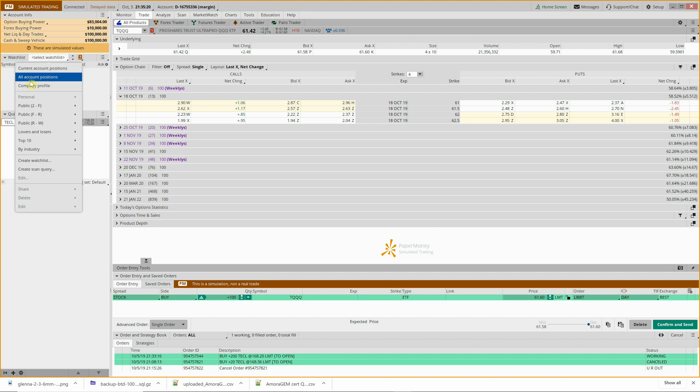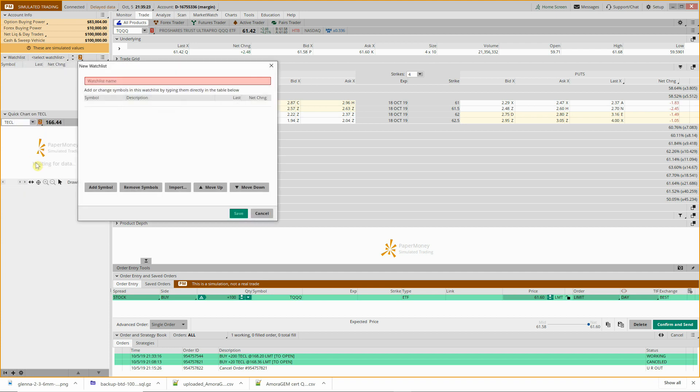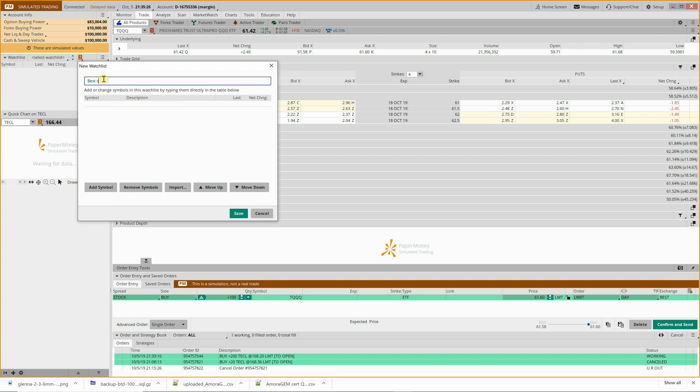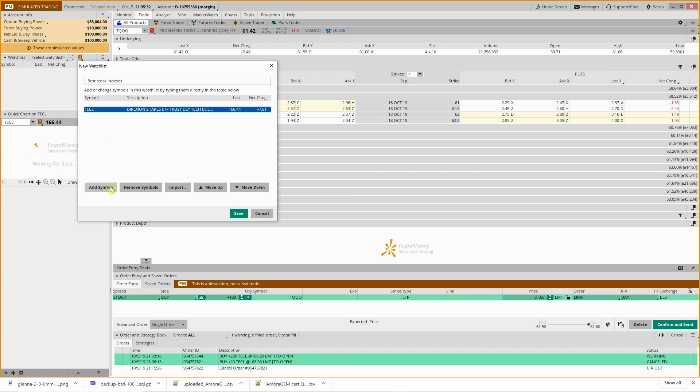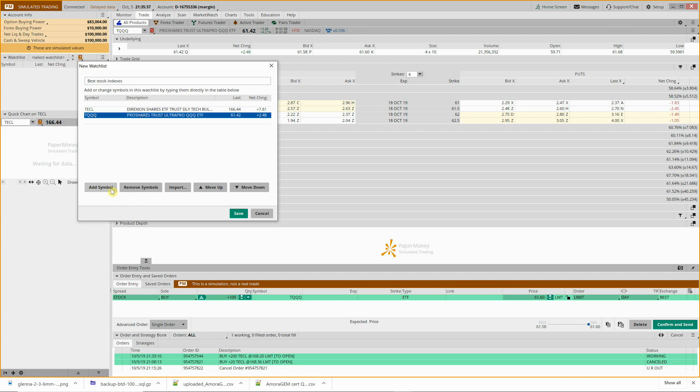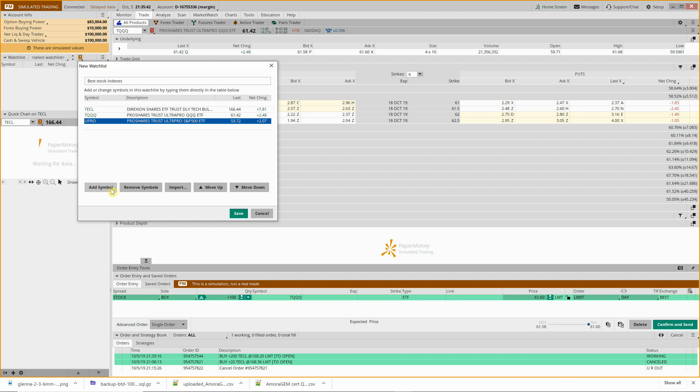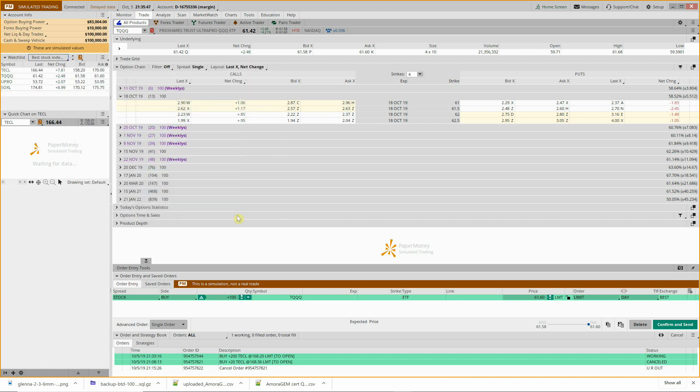If you drop this down here you should have the option, maybe go create watchlist. So call this Best Stock Indexes, add a symbol, so we'll go TECL. Let's add TQQQ and UPRO. Oops, SOXL.